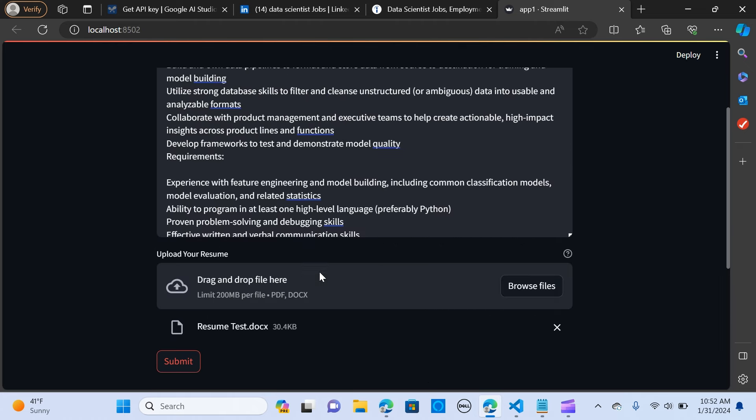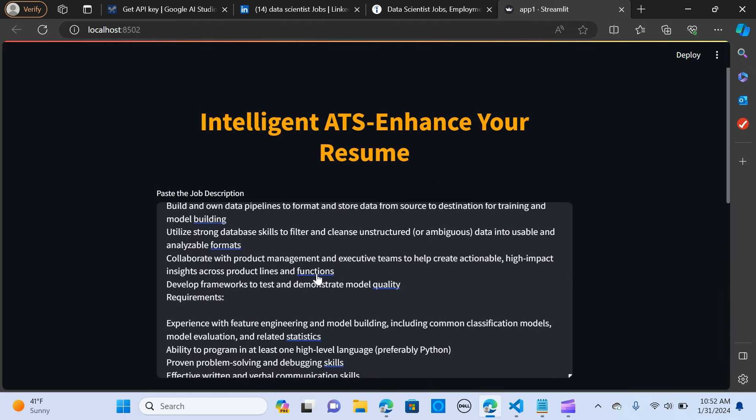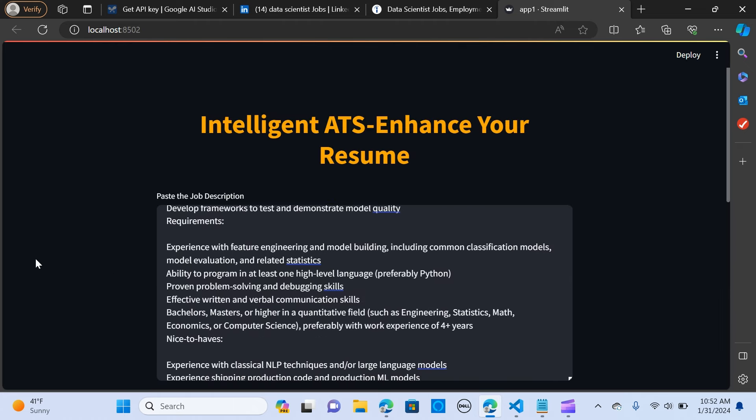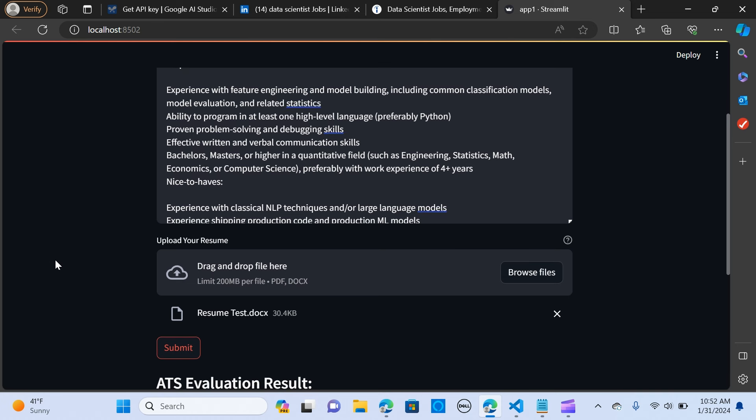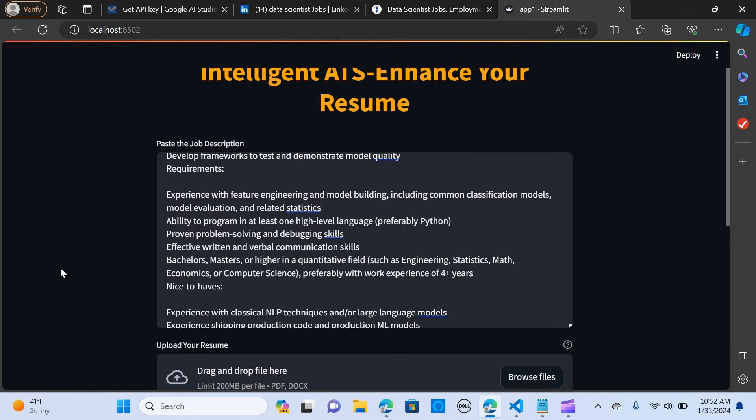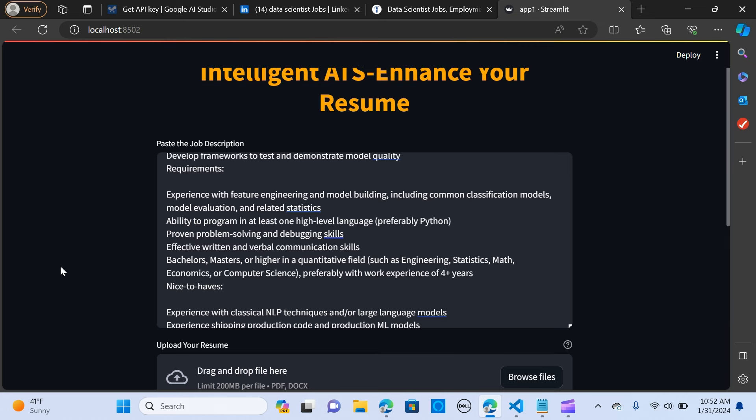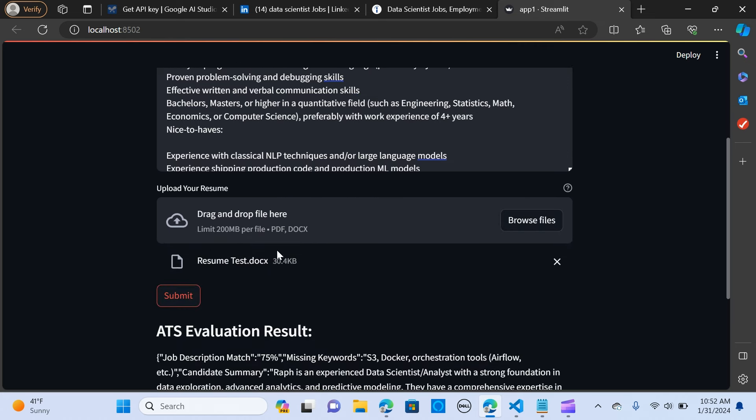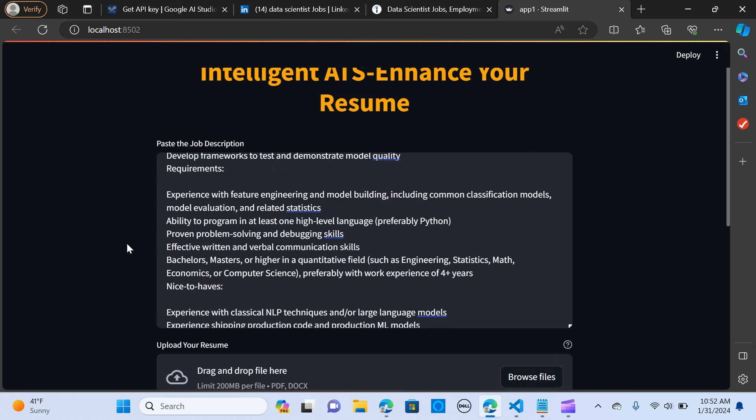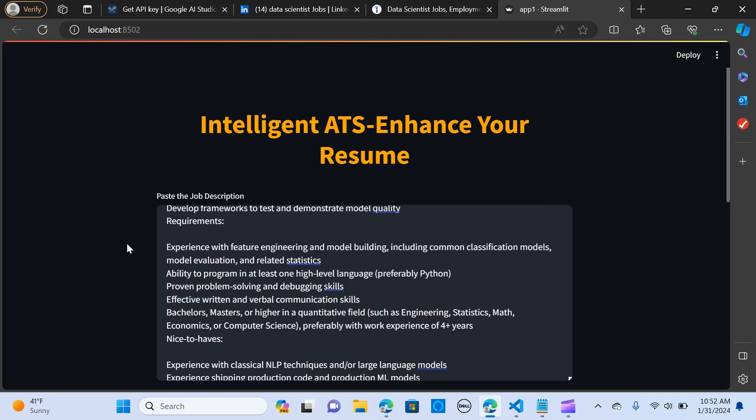So guys, you can use this to improve your resume. And you can also enhance this more further by putting in more functionality. So let me know in the comment section how you feel about this. So you can actually do that with the PDF or a doc file. So it doesn't really matter. So I hope you liked this video. Don't forget to share and subscribe. See you in the next one.